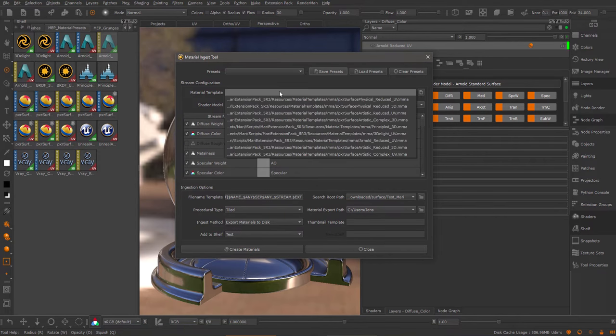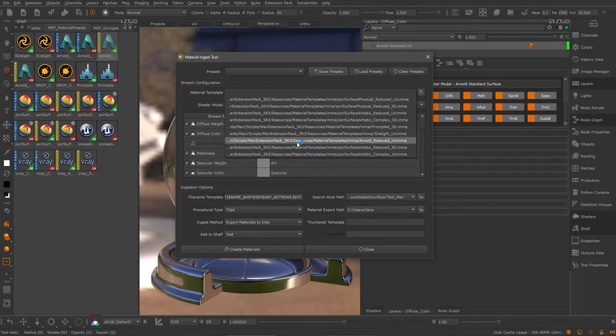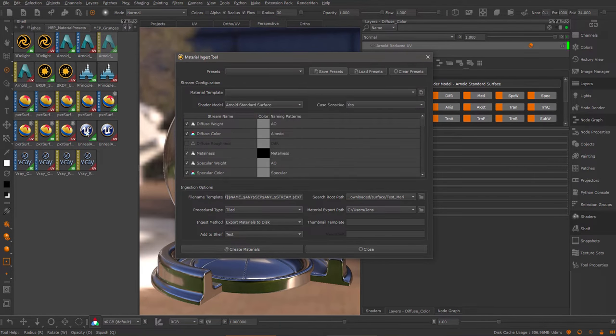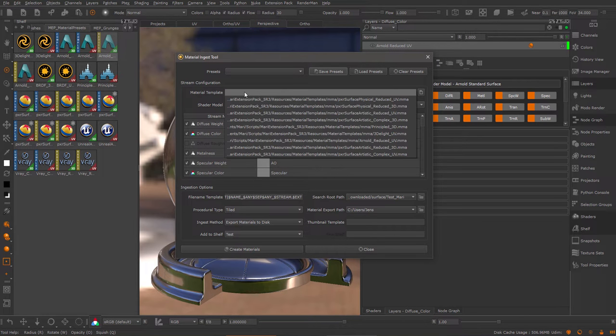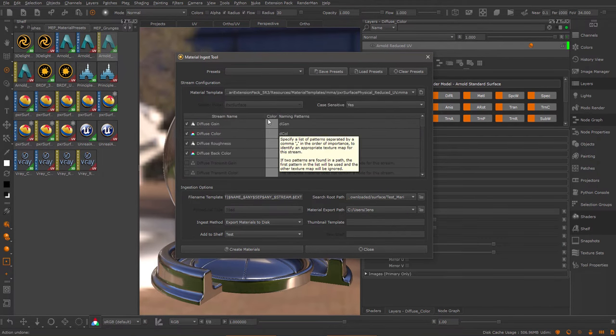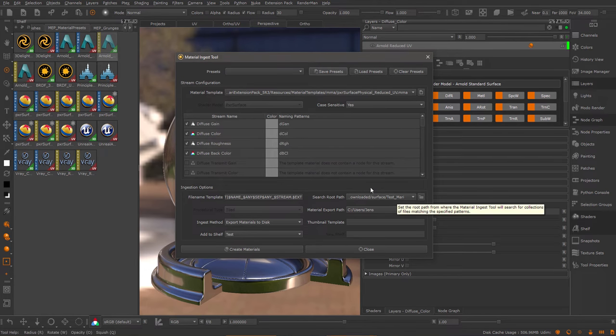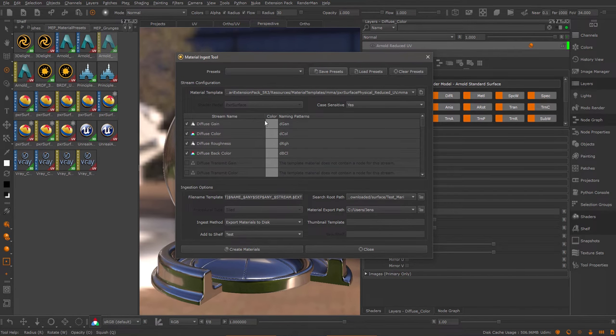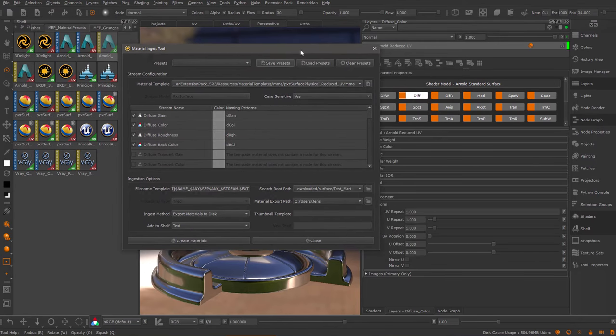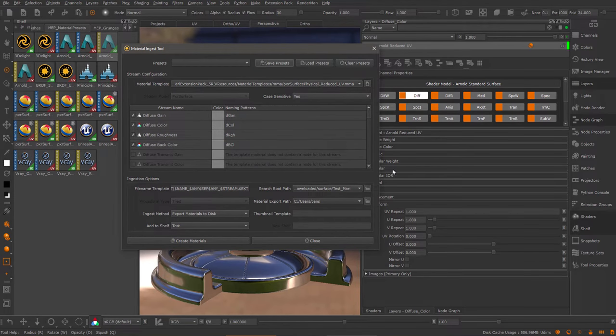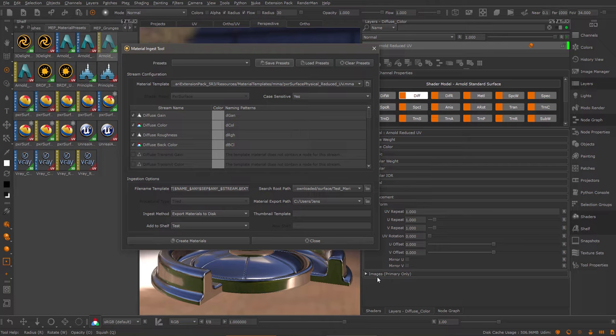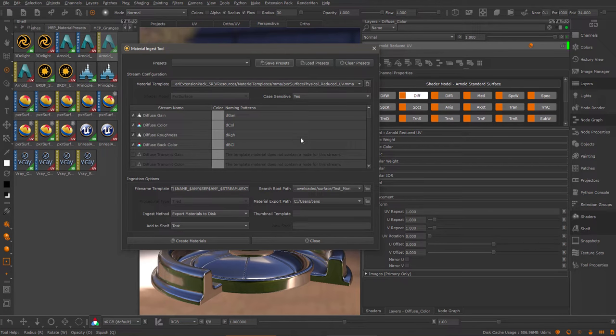Under the material templates, you have access to the different presets that are also available in the shelf. If I select the preset, I can automatically ingest maps—images—directly into this material. I will end up with a material that looks exactly like my standard material but is already pre-authored with the images that are part of the material on disk. We will get to that later in this tutorial.